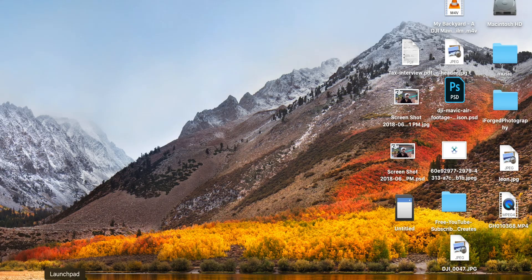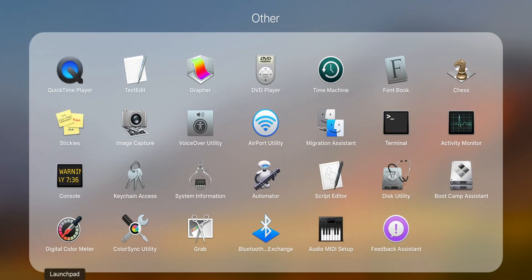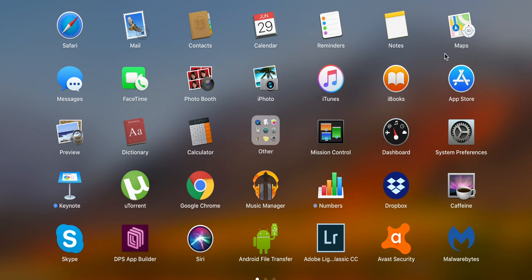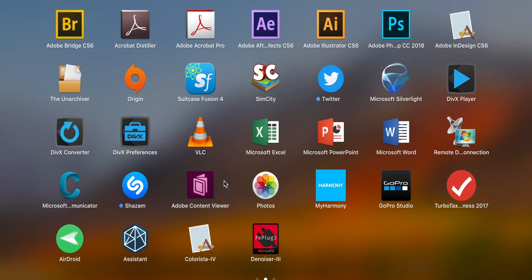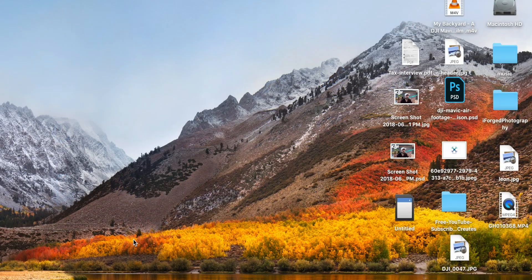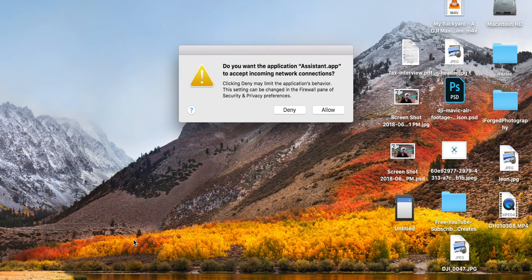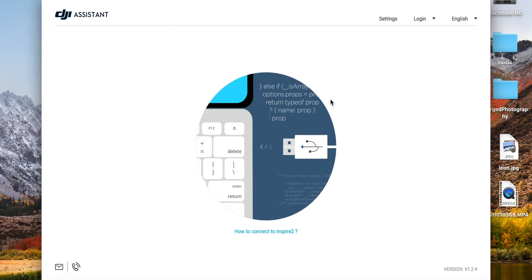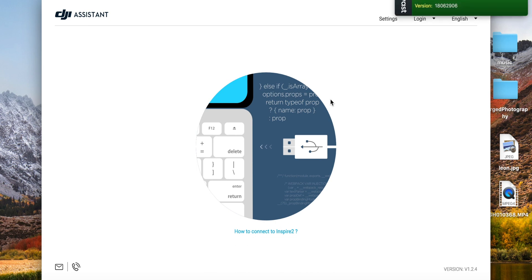I have it installed, so I'm gonna go to my launch pad and it's just gonna be the assistant app. Once it opens up, just hit allow for allowing incoming connections. Now go ahead and turn on your either remote or your Mavic. Once you have it turned on, go ahead and plug it into your computer. Yes, you do have to have your Mavic turned on in order for the DJI assistant to read it.